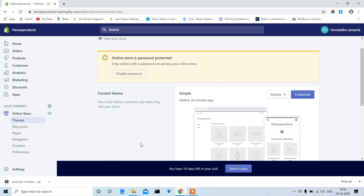Hi friends, this is Himalatha Jampula. In our previous video we discussed about the eGamas store — how to create an account, how to import a new theme, and how to install a theme in the store.